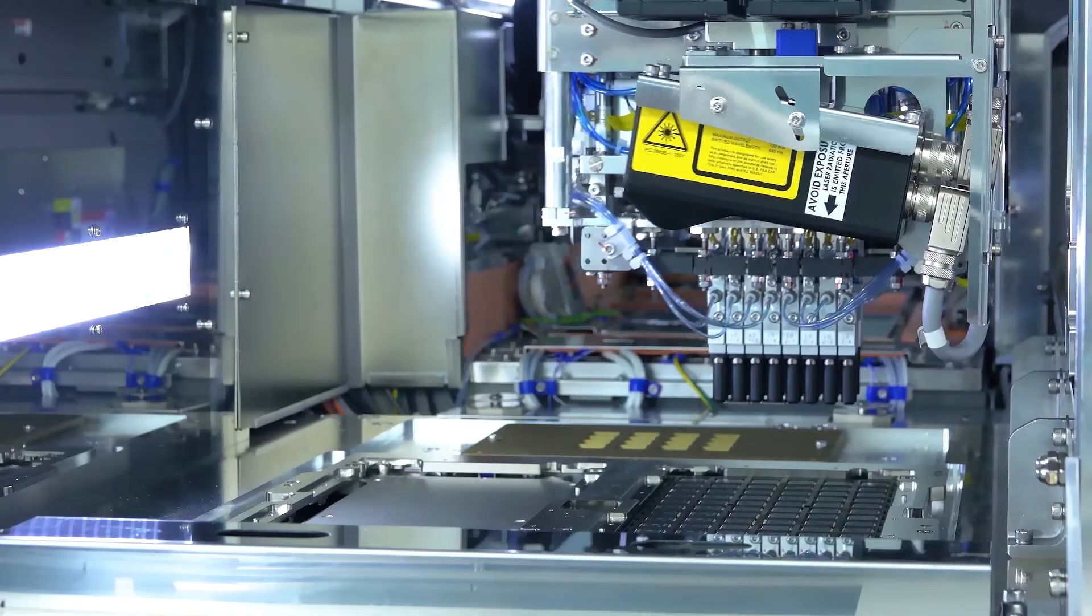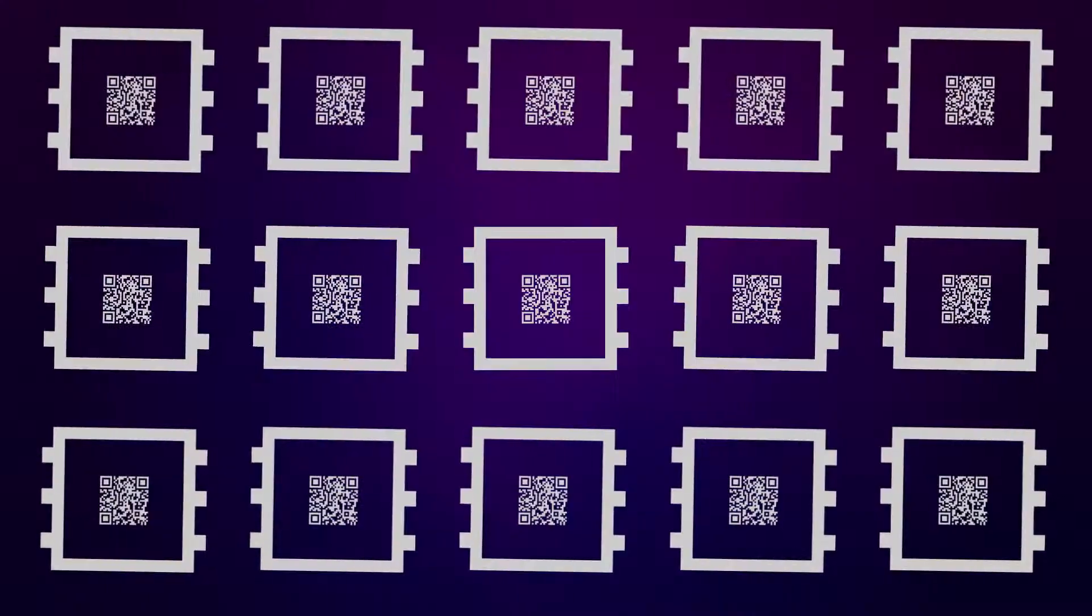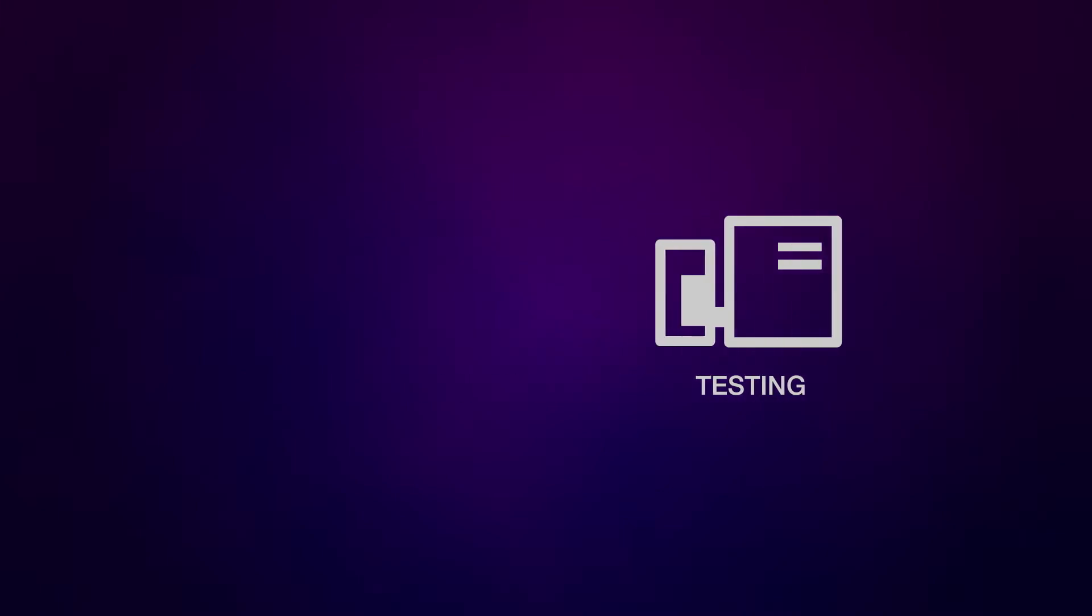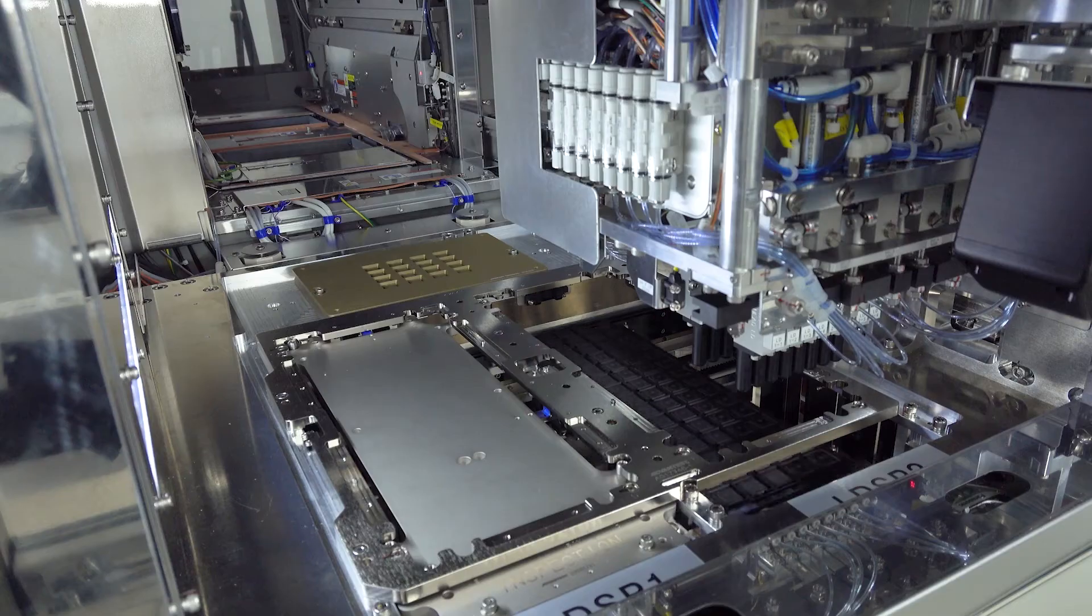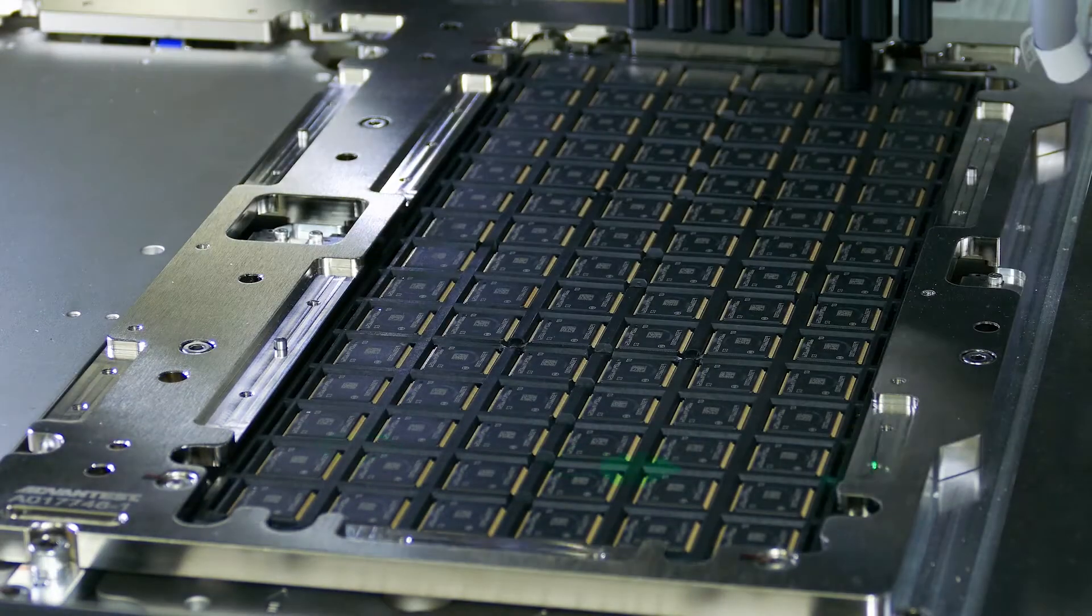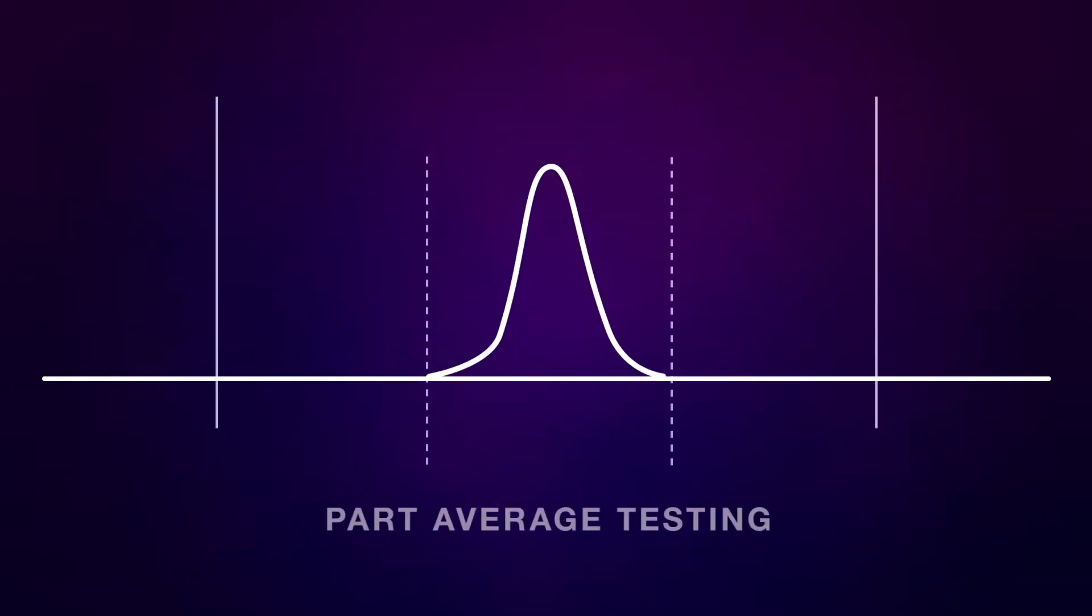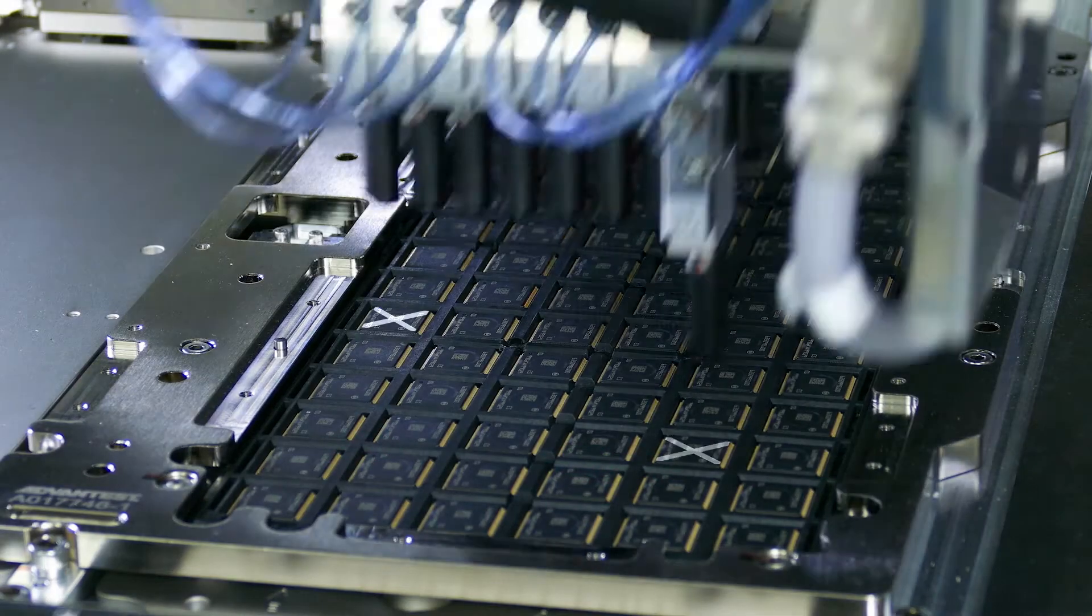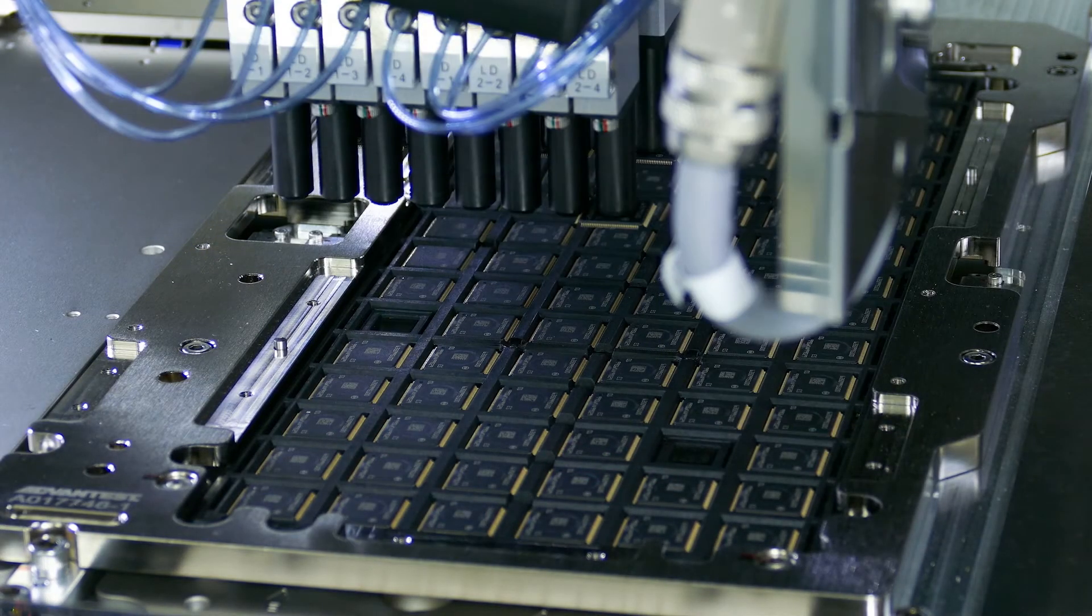To ensure quality, devices are scanned for real-time traceability enabling backwards access to their full genealogy. Powered by predictive analytics, the test cell makes the implementation of part average testing at final test possible. Test outliers are eliminated in real-time, improving outgoing quality.